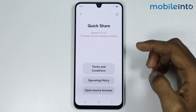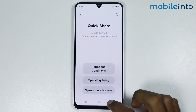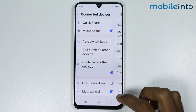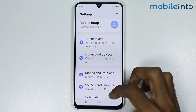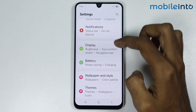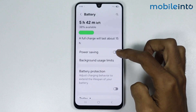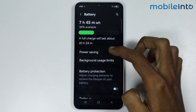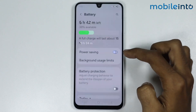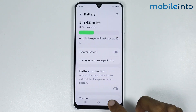After that, just go back and go to Battery. And if power saving is enabled, just disable power saving.